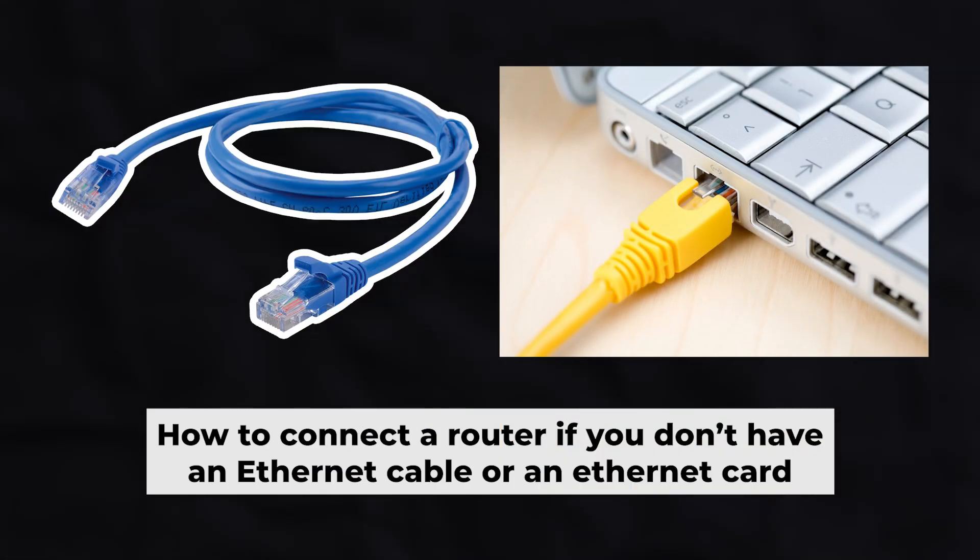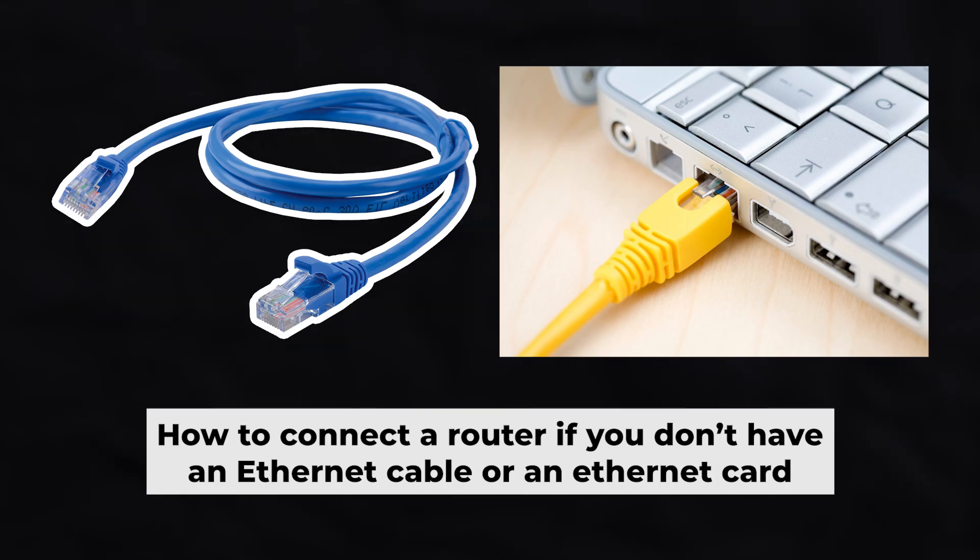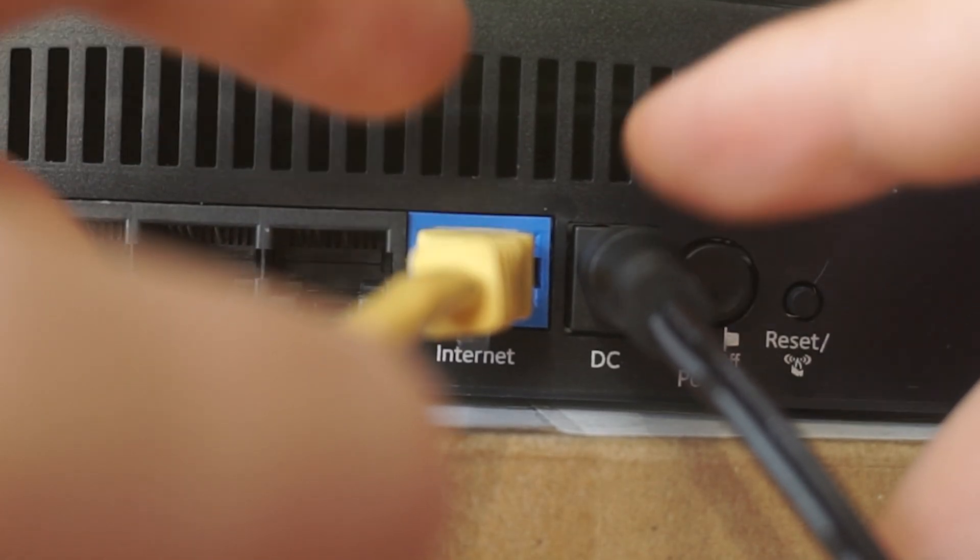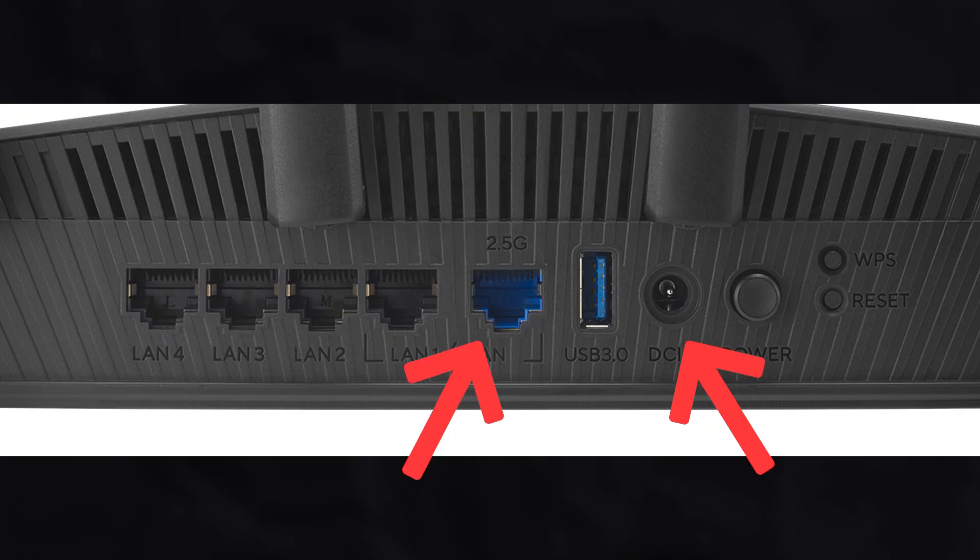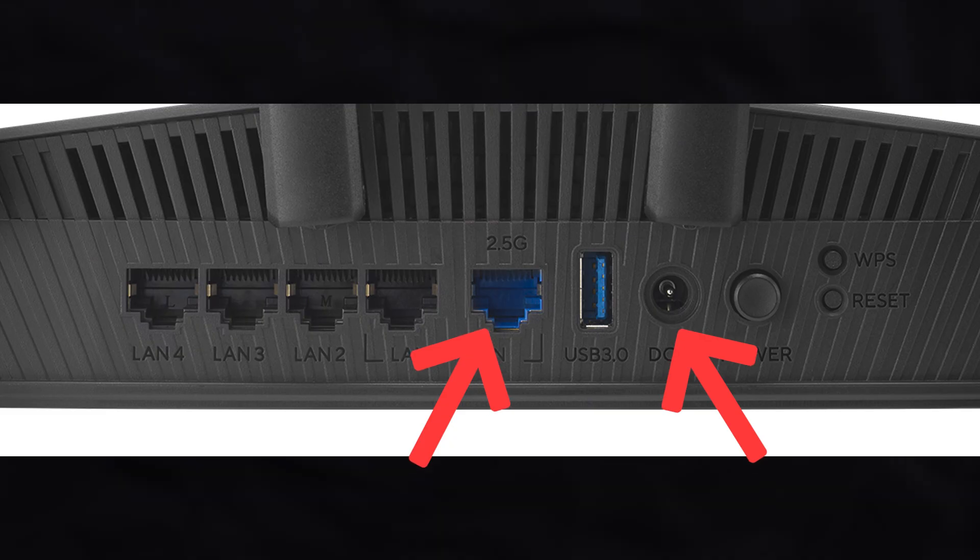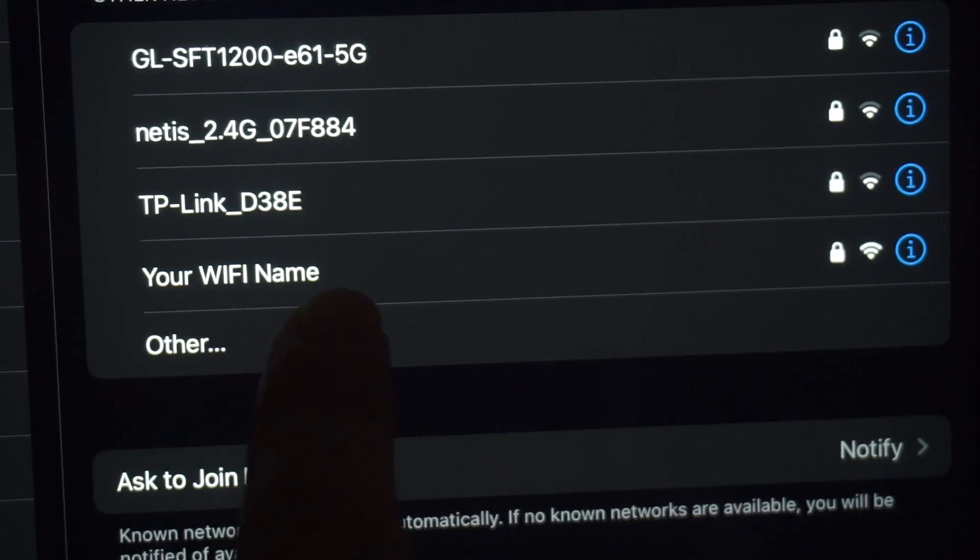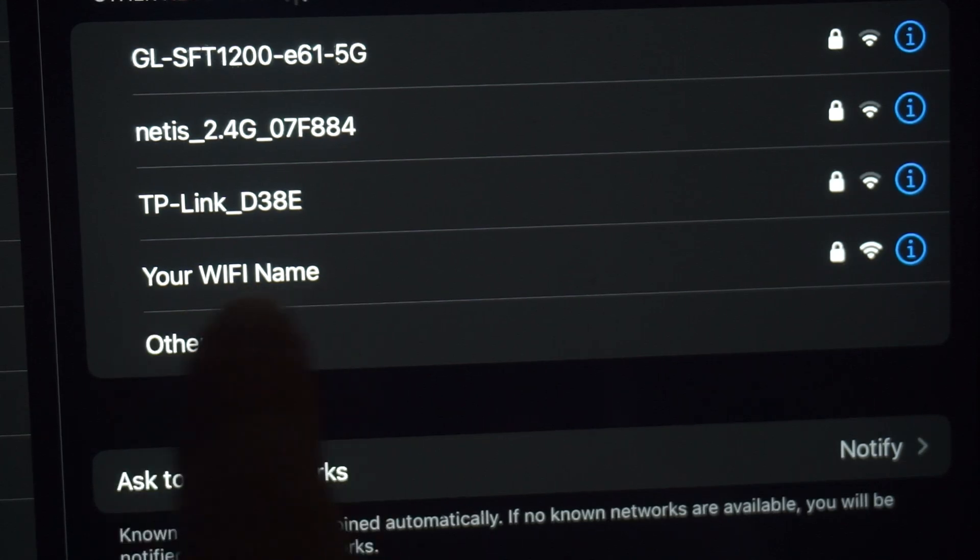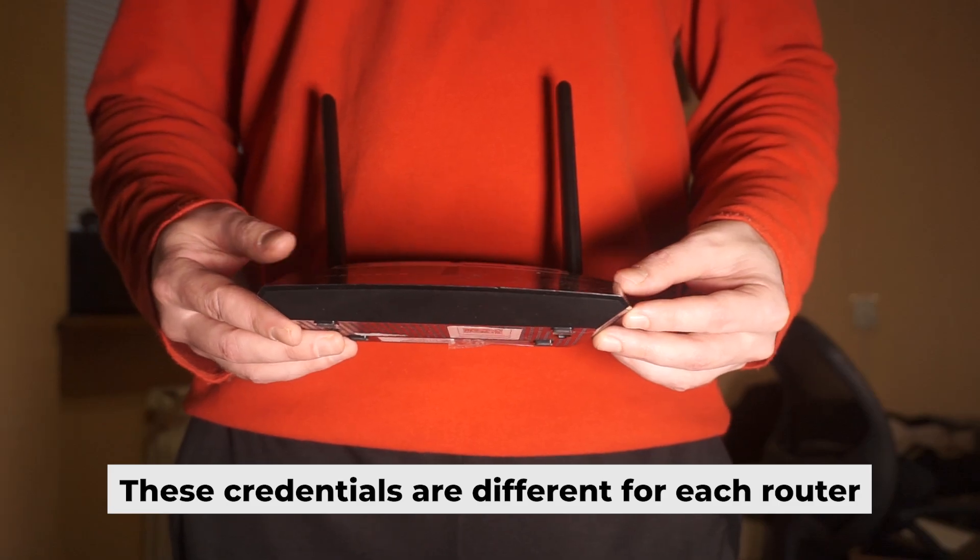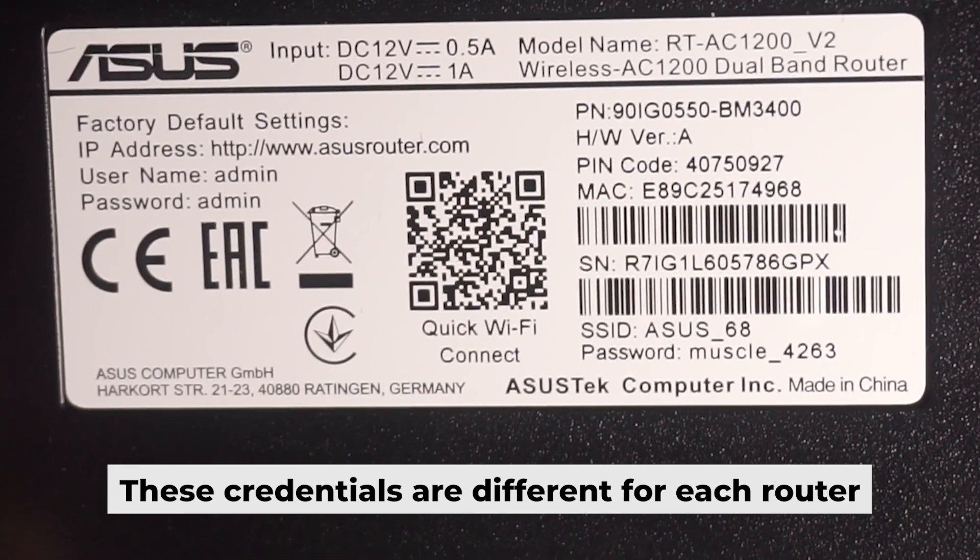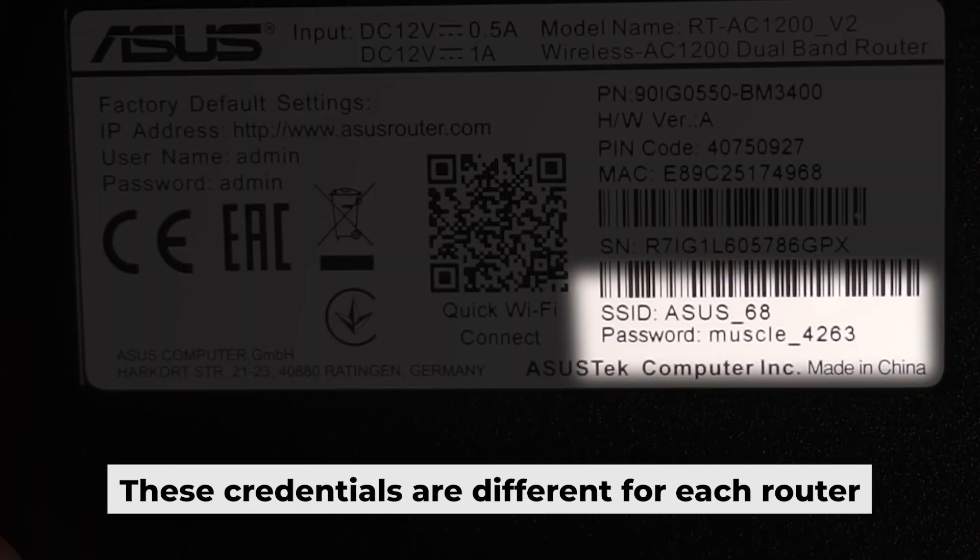But first, let me show you another way to connect the router if you do not have an ethernet cable or your computer does not have an ethernet port. Connect the router to the power adapter and cable from your internet provider. This will enable Wi-Fi. If your router is new and hasn't been set up, your Wi-Fi network will be named after the router. Your router has a unique Wi-Fi network name and password printed on a sticker. Connect to it.